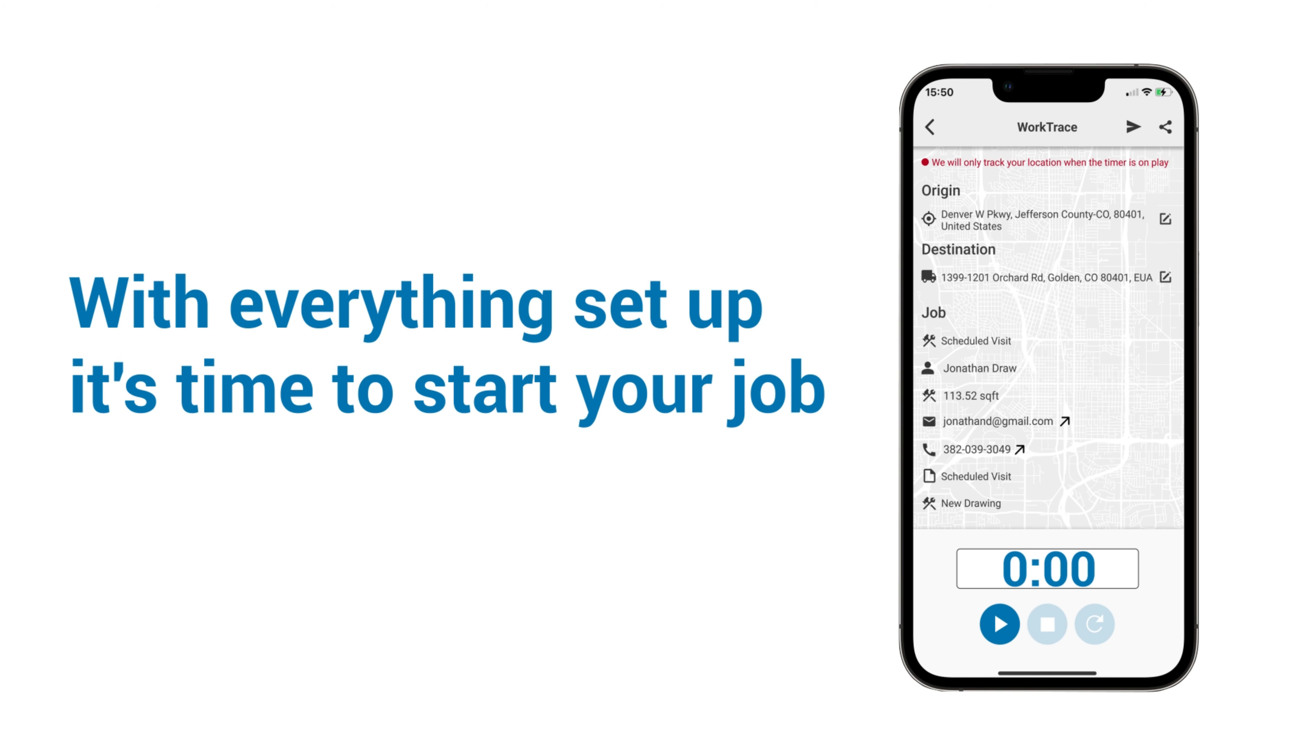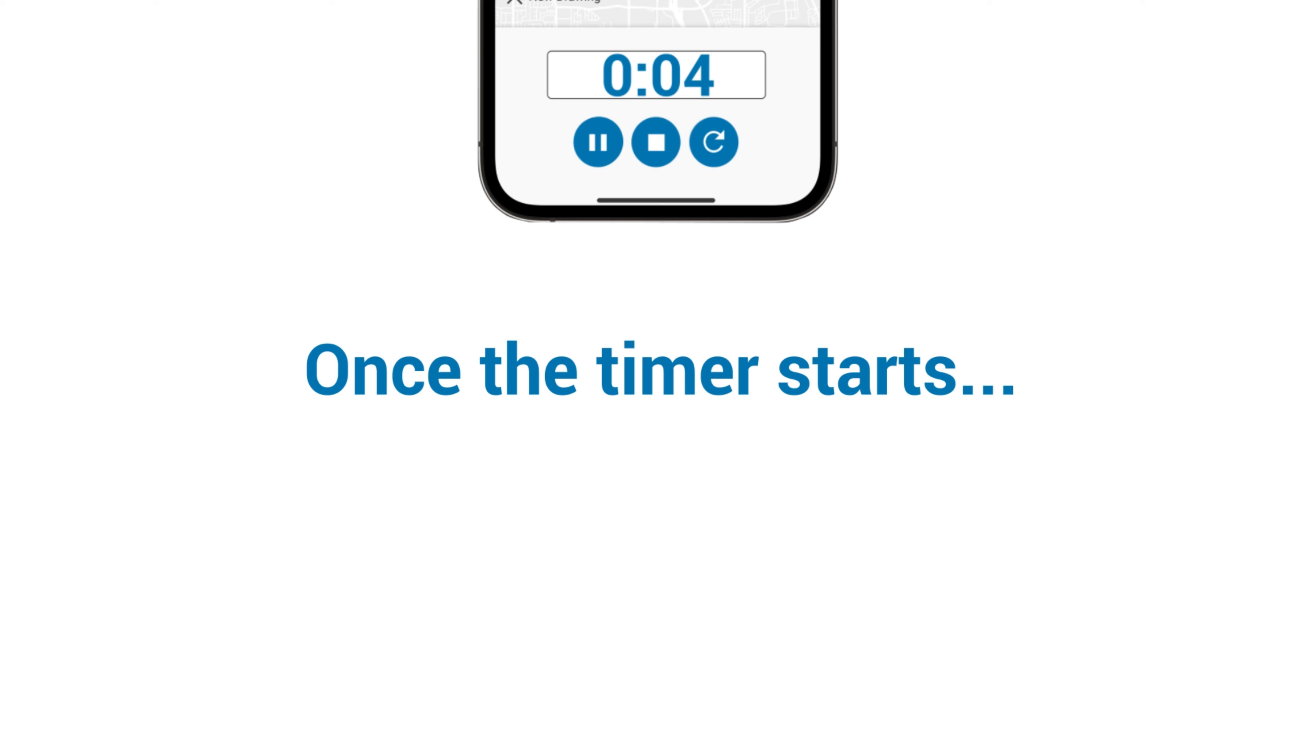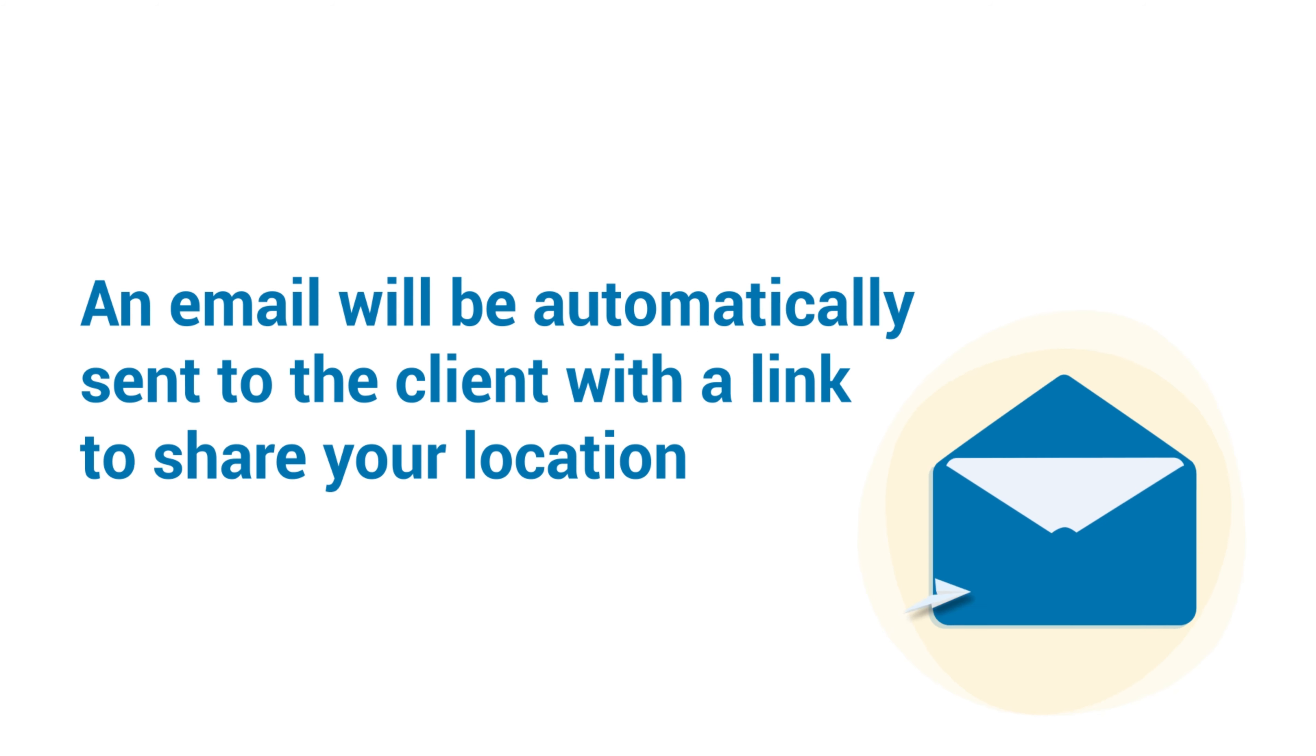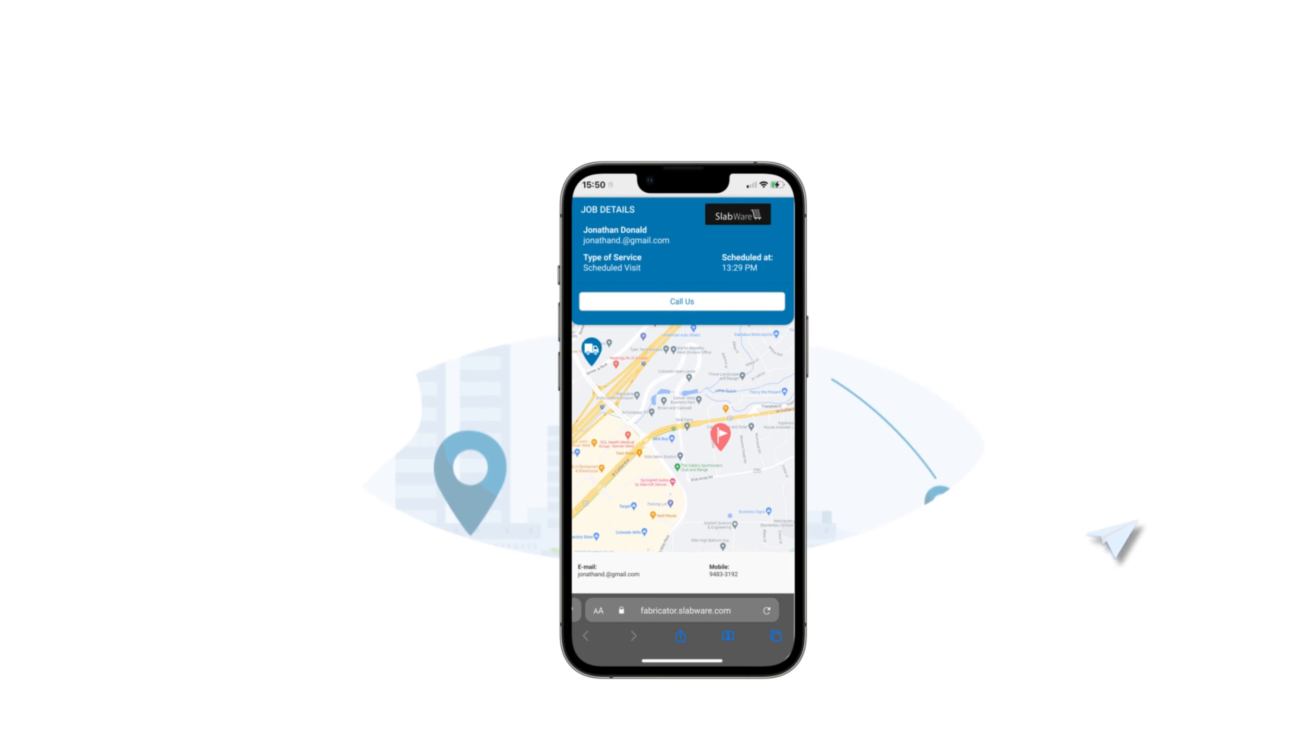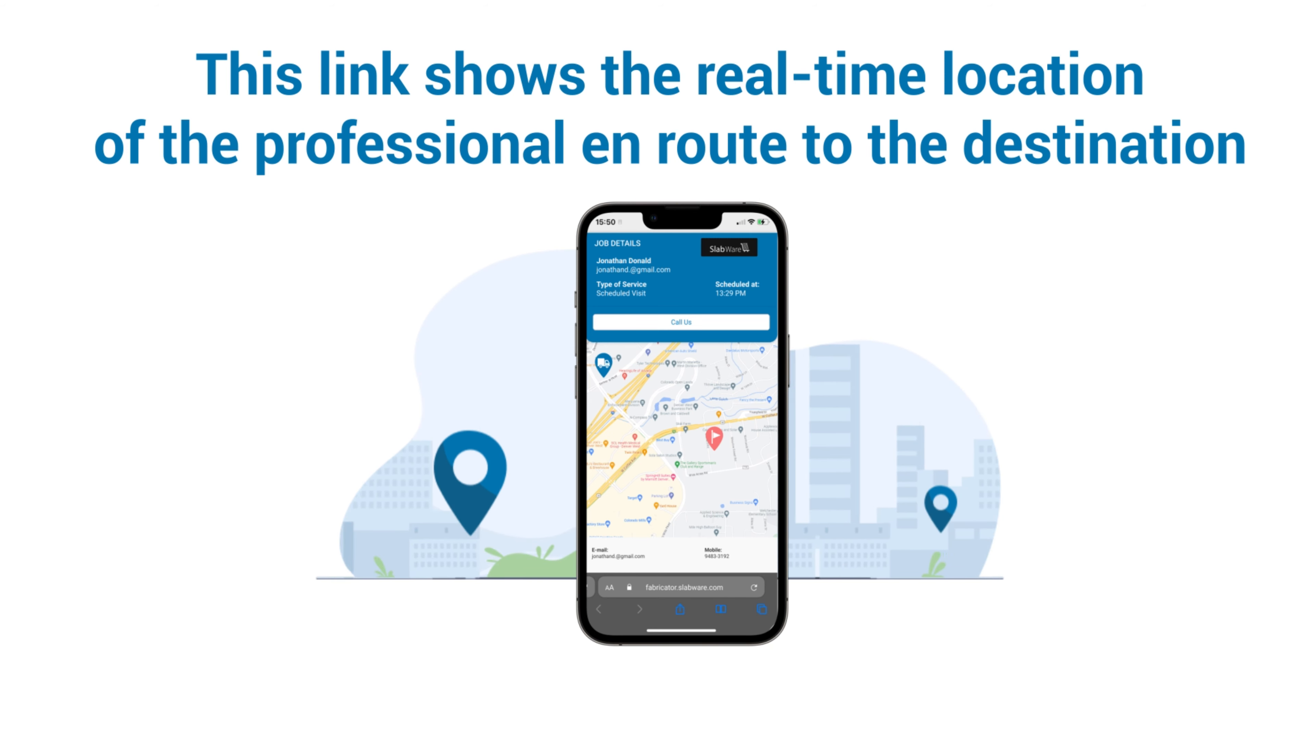With everything set up, it's time to start your job. Click Start to begin the job. Once the timer starts, an email will automatically be sent to the client with a link to share your location. This link shows the real-time location of the professional en route to the destination.